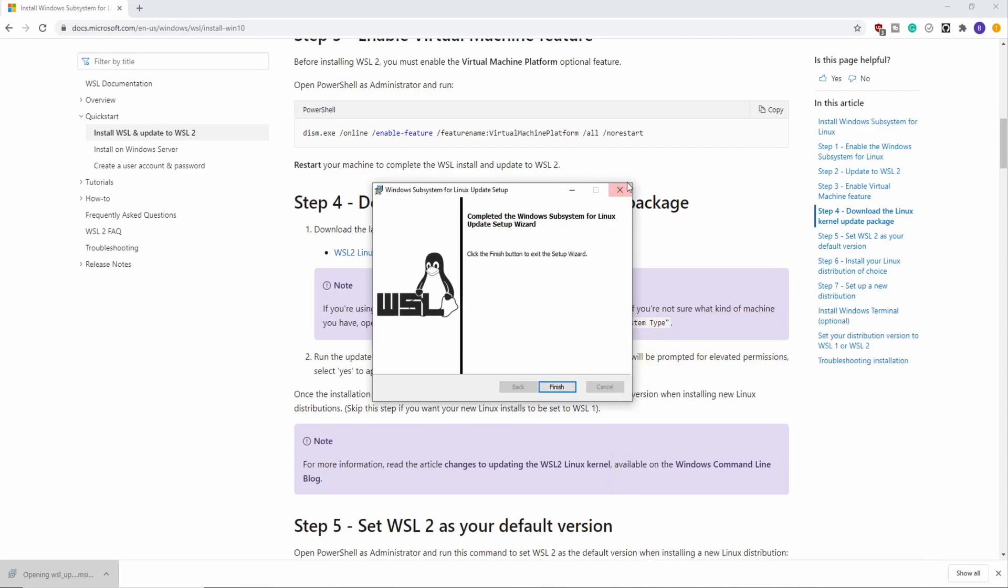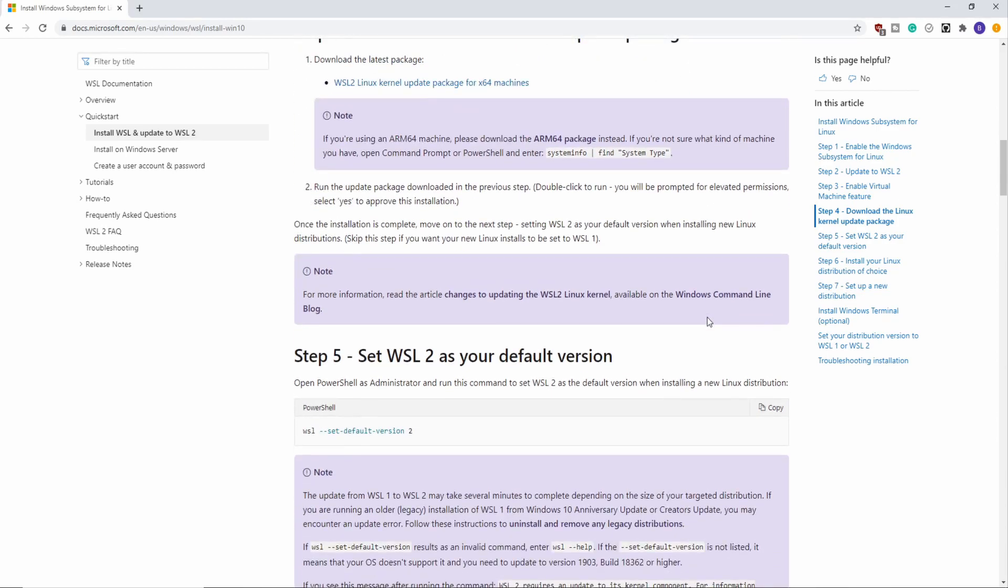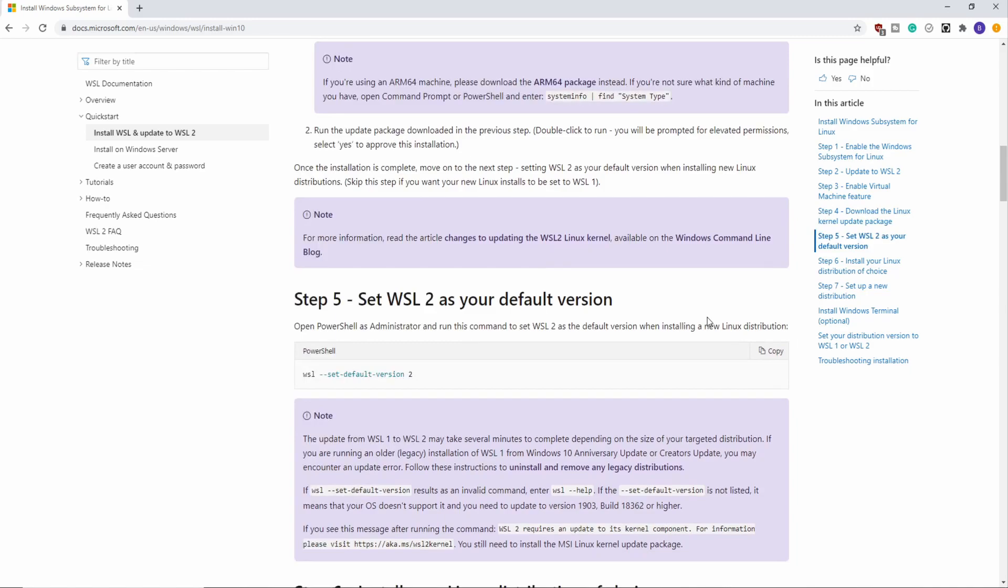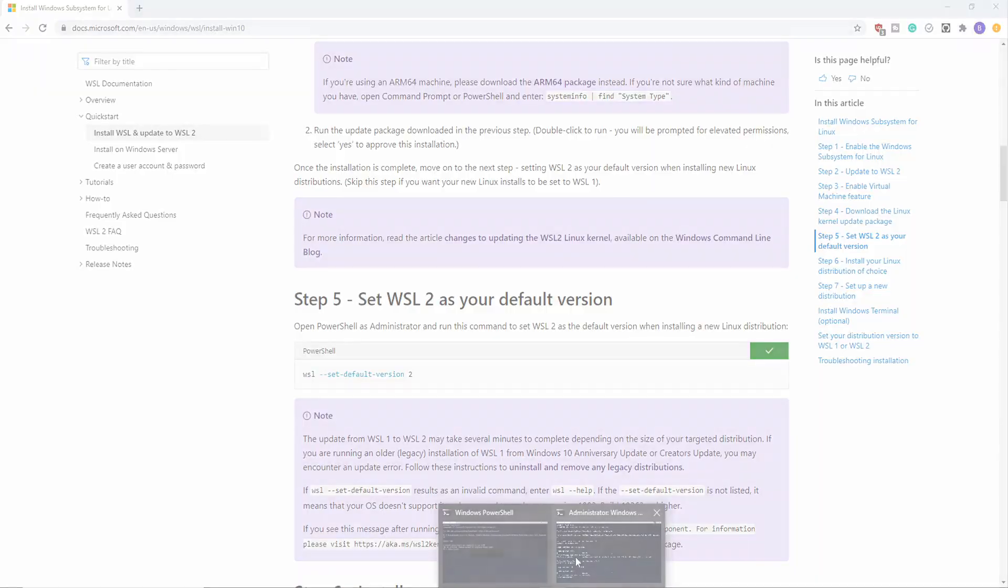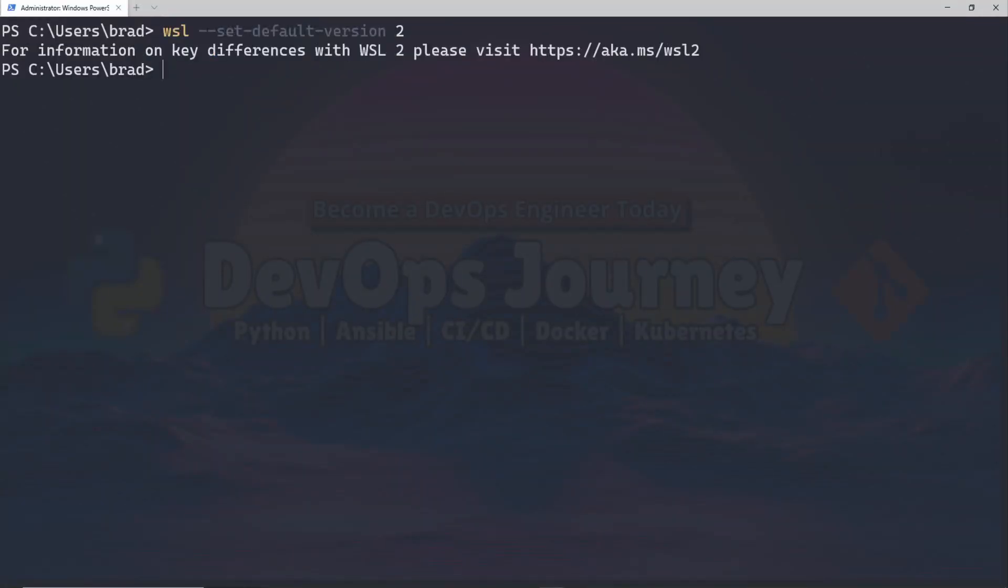Once you have the Linux kernel update package installed, you can move on to step five. What we're doing for step five is setting WSL 2 as our default WSL environment. So again we copy the commands and head over to PowerShell. Once we're there we'll paste them in and set the default version to WSL 2. Basically all this is doing is instead of using the legacy version of WSL, we're going to start using WSL 2 instead.